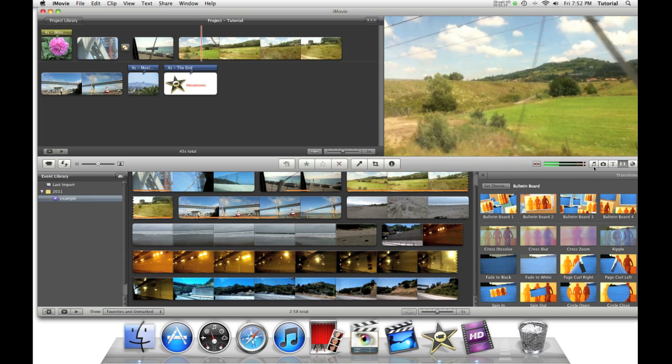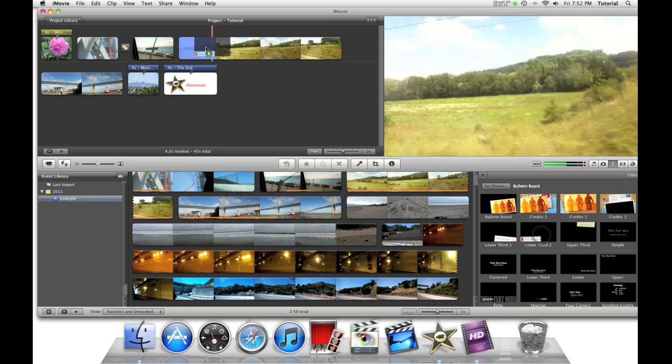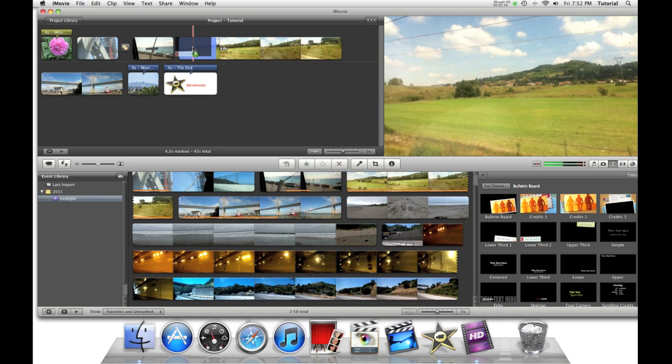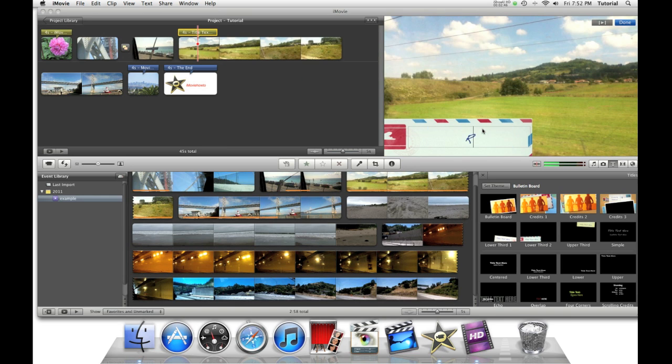As well as adding beginning titles, credits, and transitions, you can add footers and headers. Just drag the title onto the clip, type what you want to display in the footer, then click done.